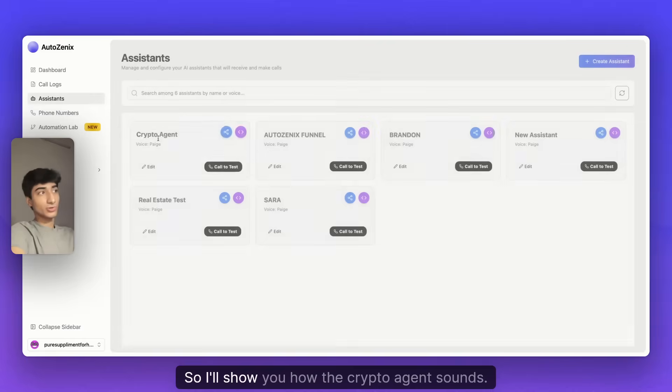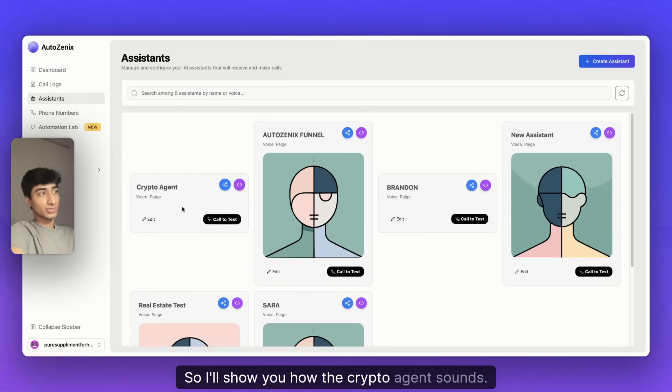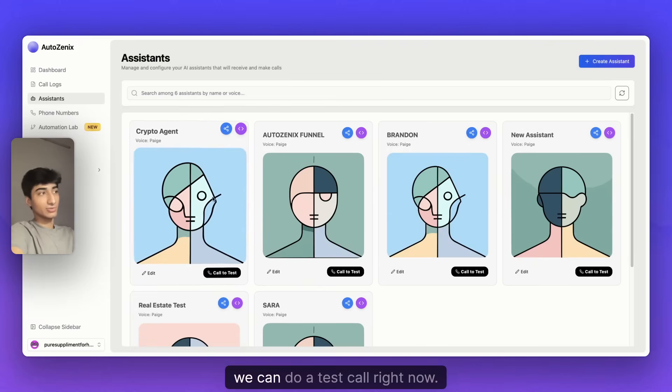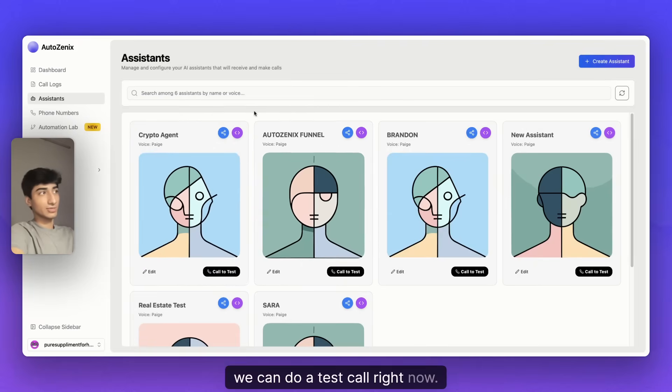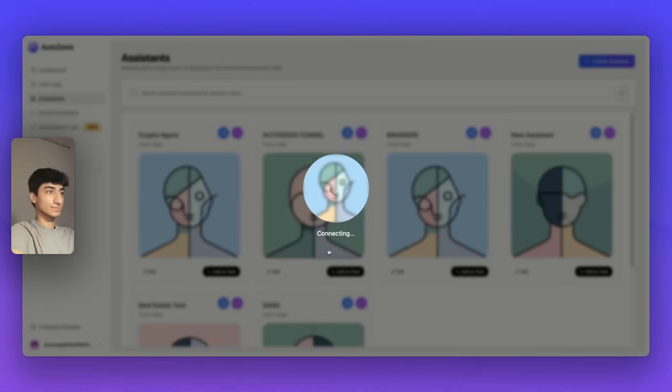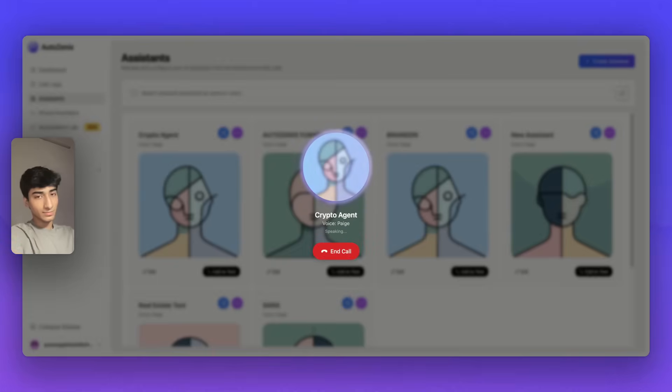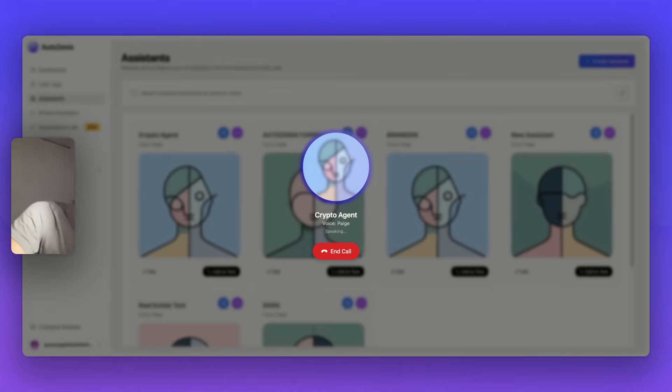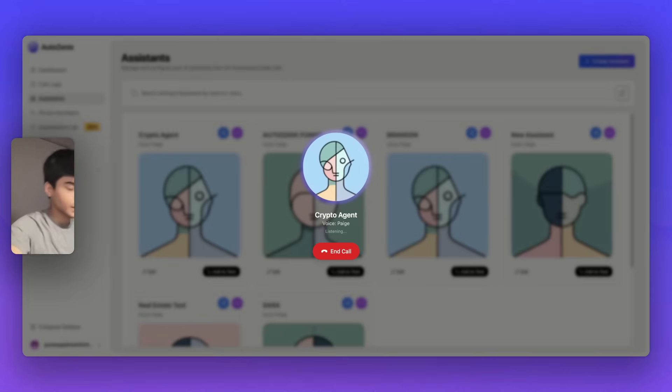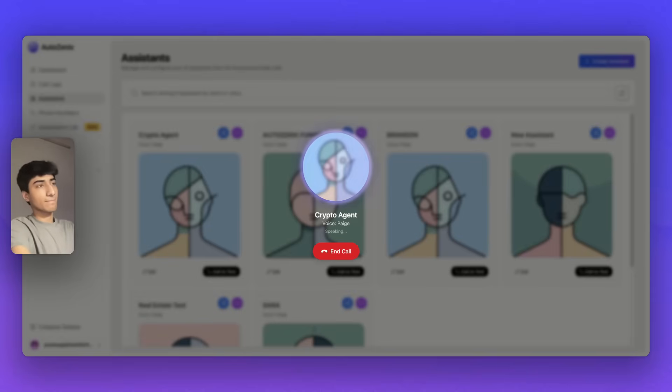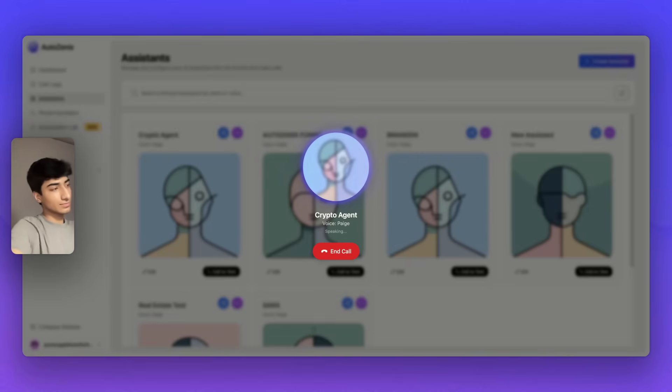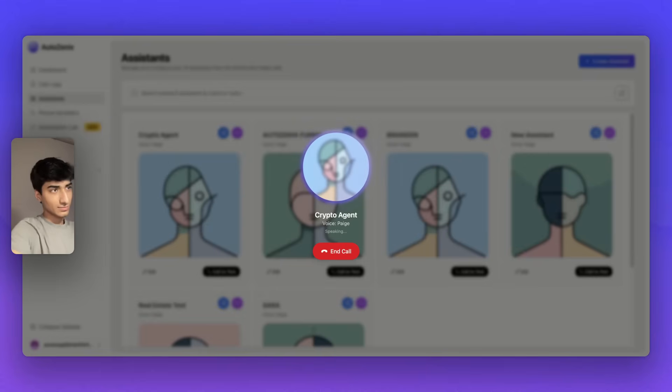I'll show you how the crypto agent sounds. We can do a test call right now. Hi, it's Freya from Coinversa. How are you? I'm good, Freya. How are you? I'm doing well. Thanks for asking. You might have seen like the big banks are stepping into crypto like JP Morgan, Amex, even Citi. What do you think about that?